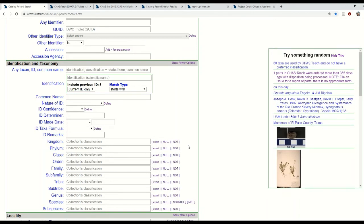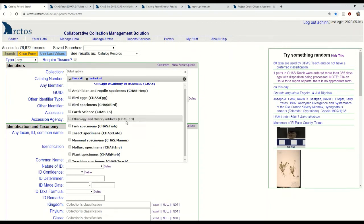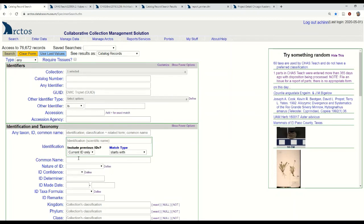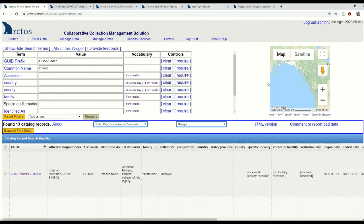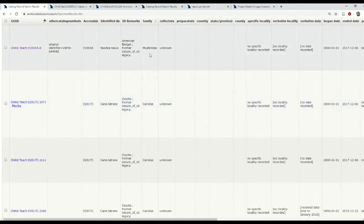When our educators are looking for specimens, the first thing we direct them to is searching by common name. That's how most people think more intuitively about plants and animals in a non-academic setting. This can be a really useful tool especially for common, local, and charismatic species that educators are most likely to teach about, because those are the taxa most likely to already have common names in Arctos. For example, I would tell them to first limit their search by teaching specimens, then go to common names, type in 'coyote,' hit search, and it'll bring up all our teaching specimens with the common name coyote.